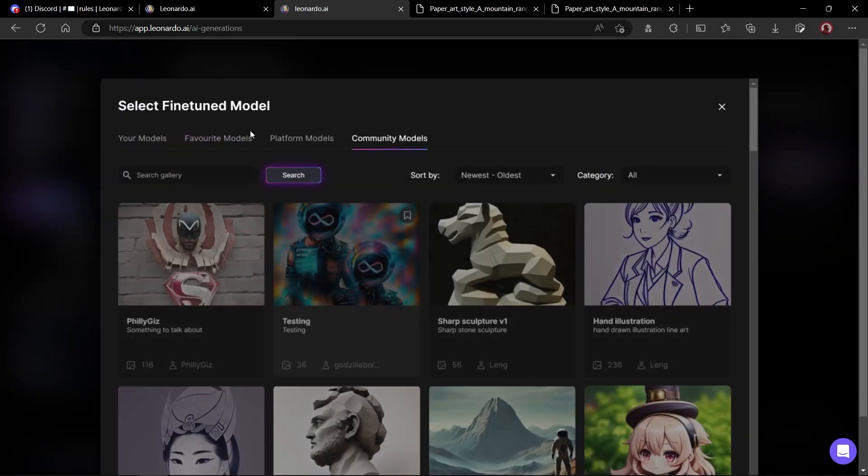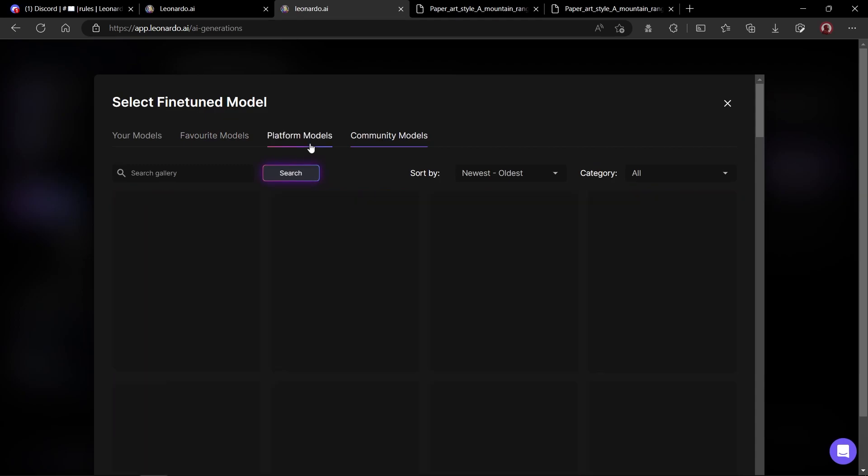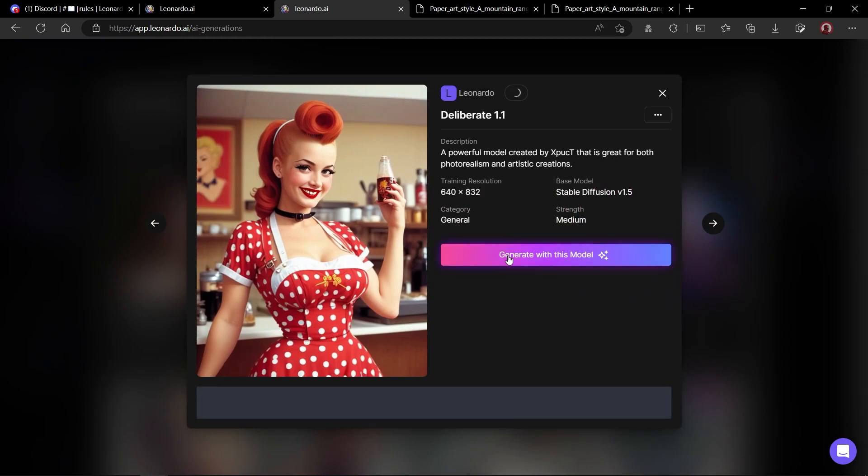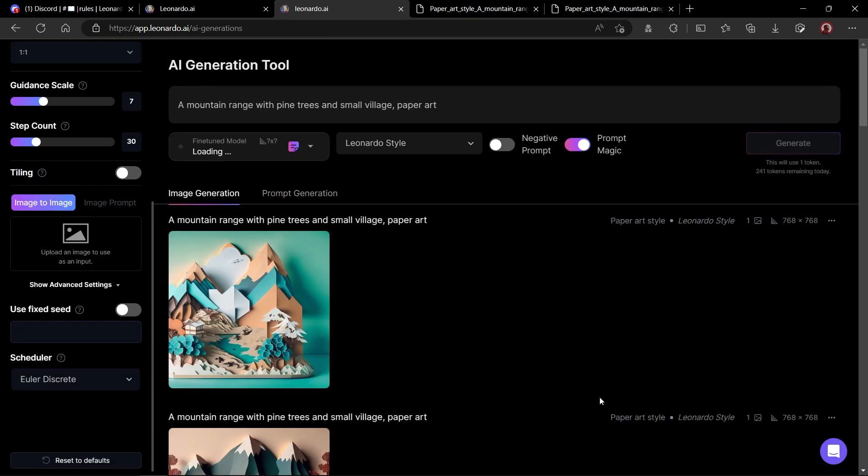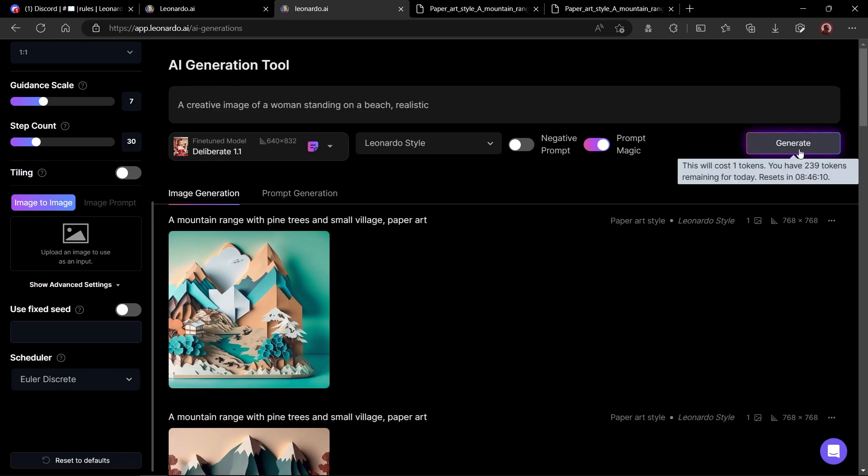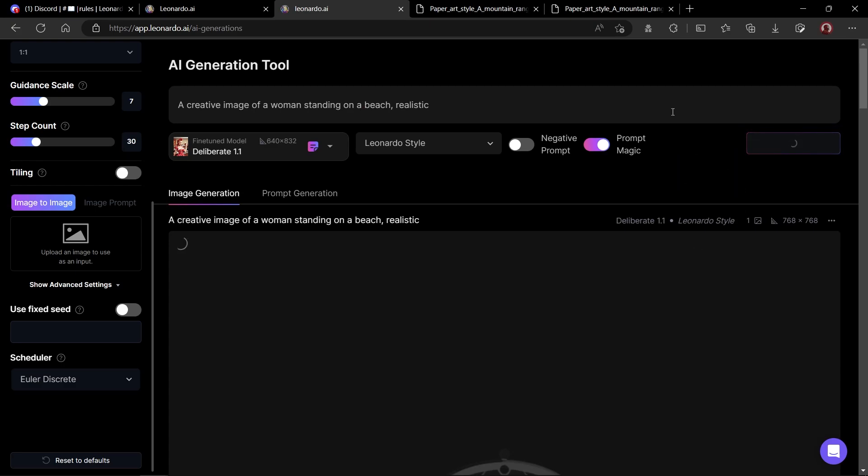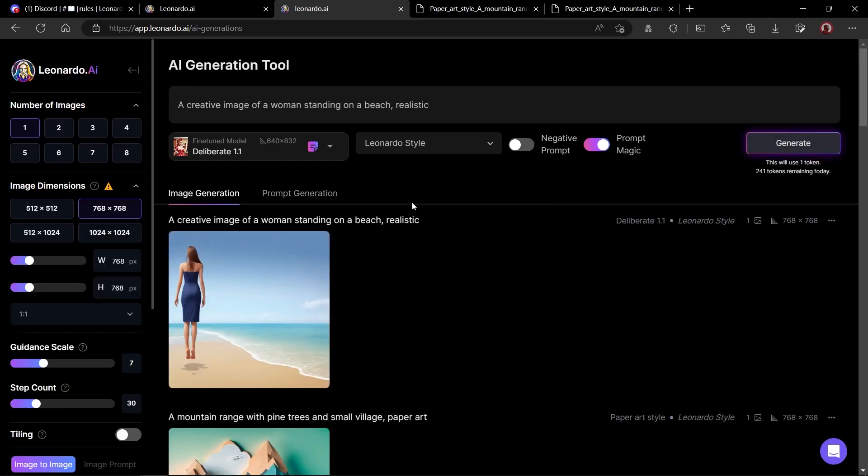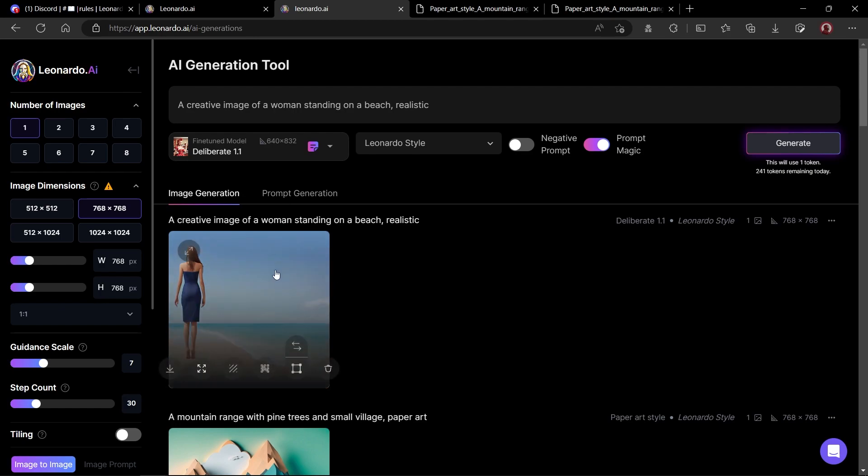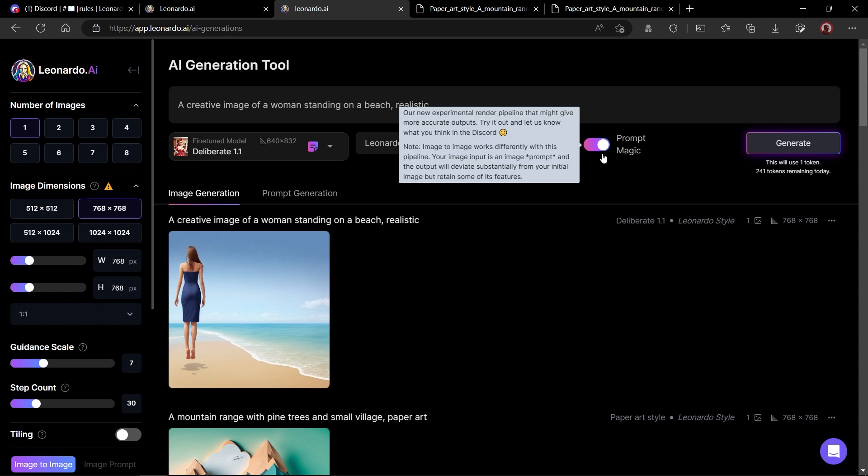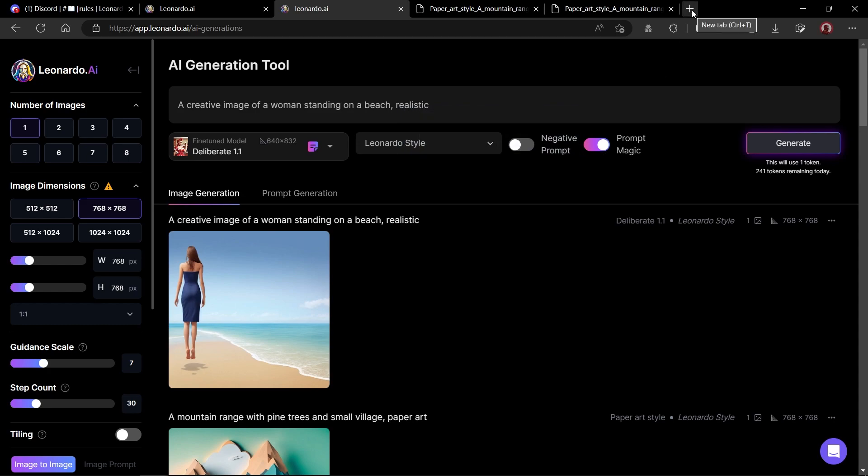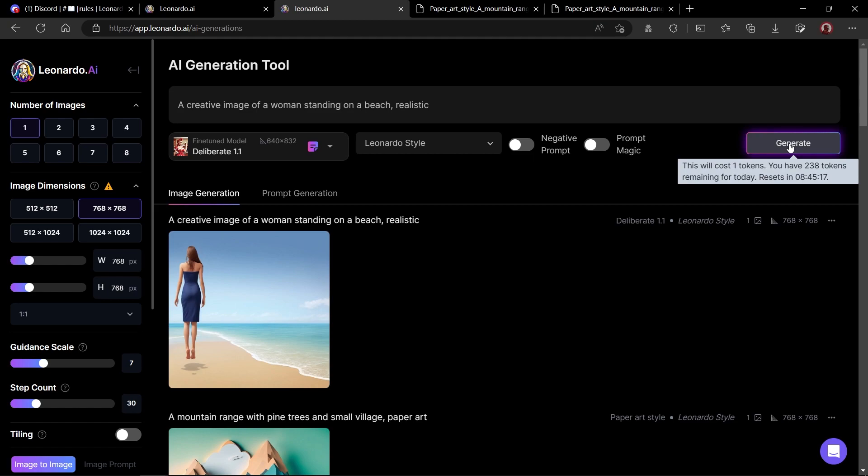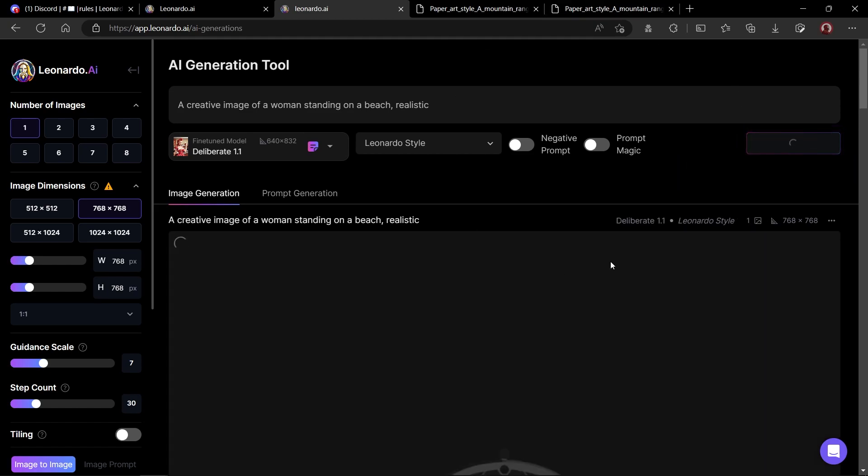Let's try another model. I will click on the fine tuned model button and select a custom model. Let's select this one. For the prompt, I will ask for a creative image of woman standing on a beach, realistic. I will leave prompt magic turned on for this one. And generate. Not impressive, considering we used prompt magic to enhance our prompt. The image is quite dull and boring. And the feet of the woman is in the air.